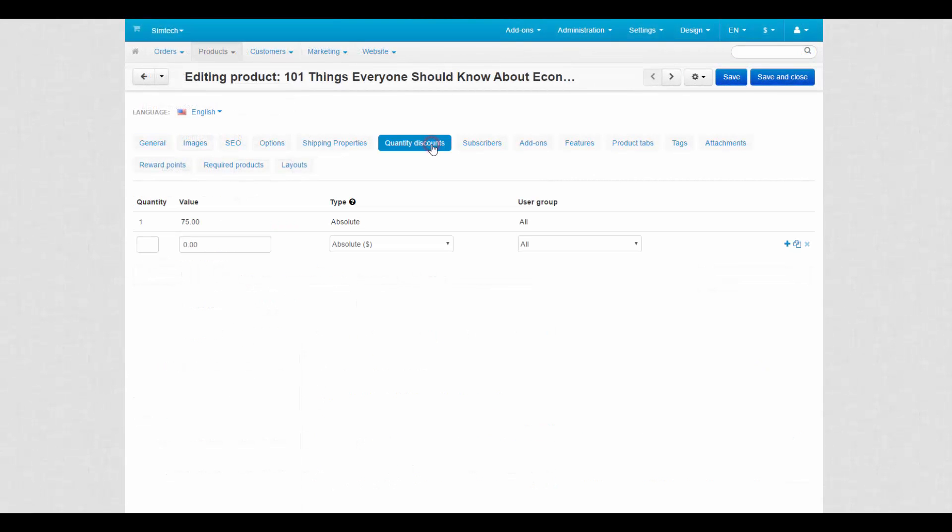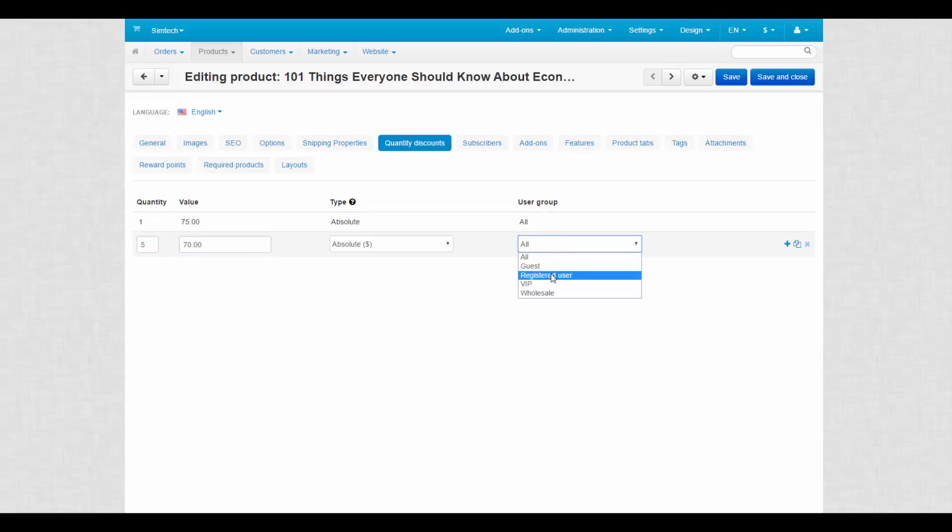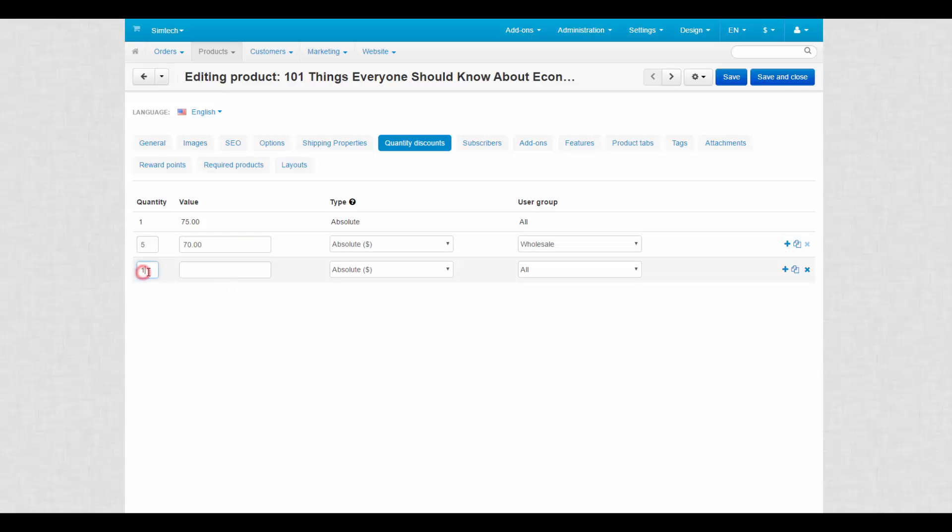Second, quantity discounts that can also be set on the product details page. For example, the price will be decreased for those who buy 5 or more products and are assigned to the wholesale group, or just make a discount for VIPs.